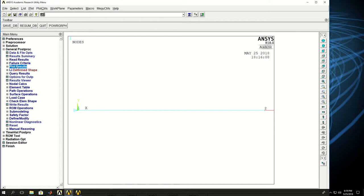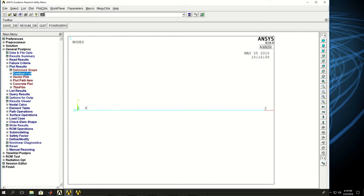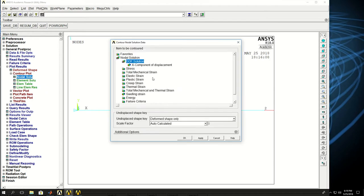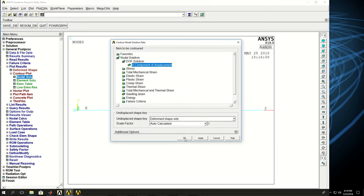If I click on plot and plot control and see the displacements of the nodes in the x direction. I see that the node in here has a 10 meter displacement.